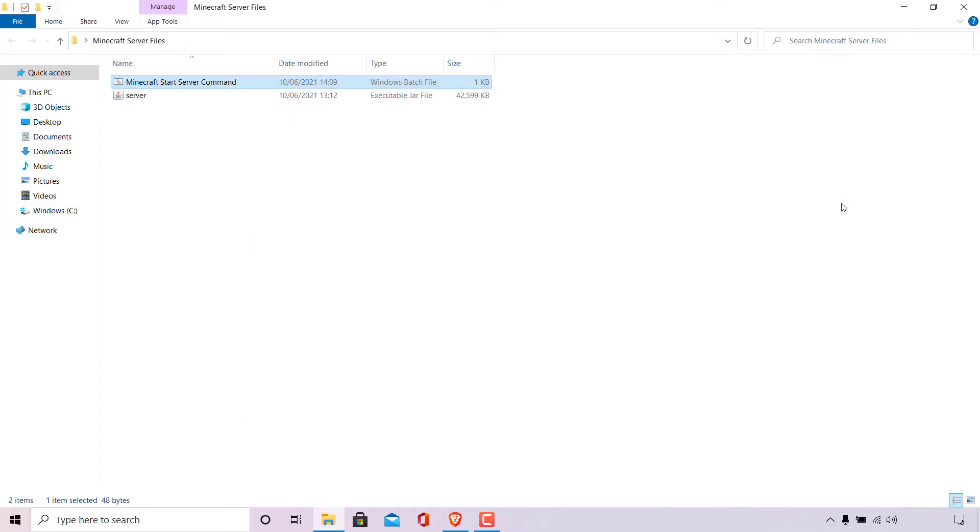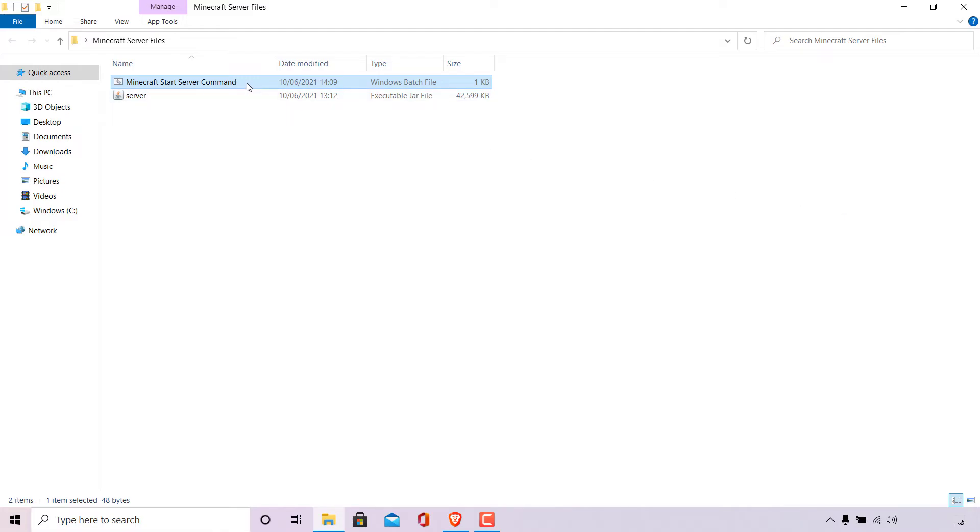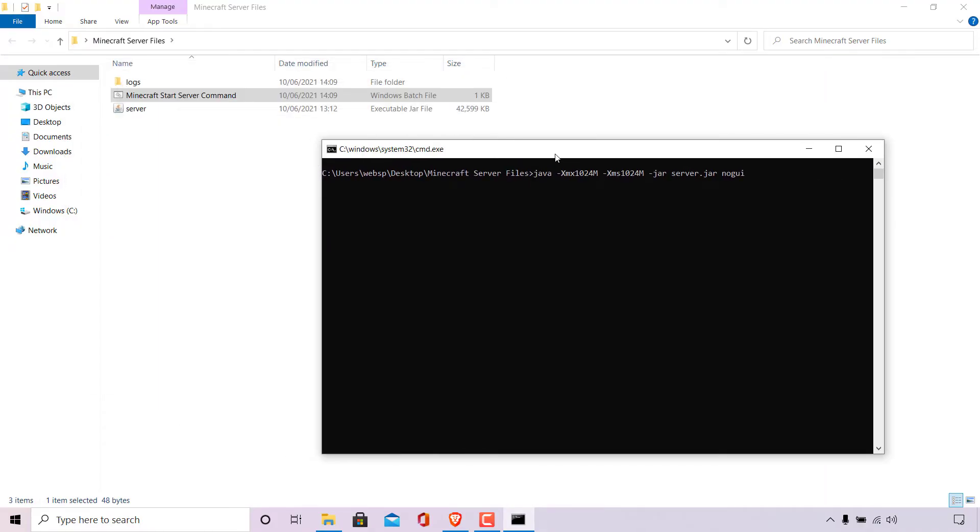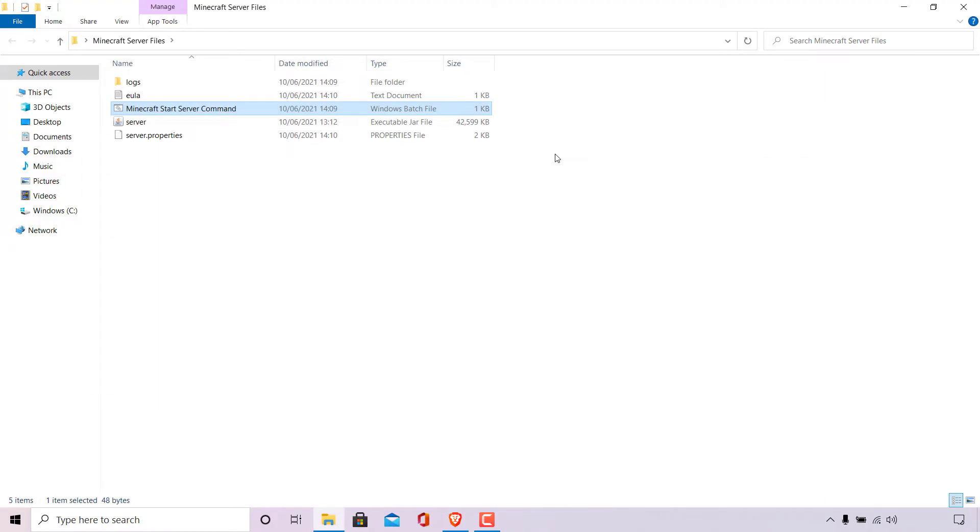All that's left to do now is to run our batch file once again. I'm just going to double click on it here. As you can see, the cmd terminal window opens. Let's wait and see if our Minecraft server files, such as the eula.txt, is generating. As you can see, our Minecraft server files have indeed successfully generated.